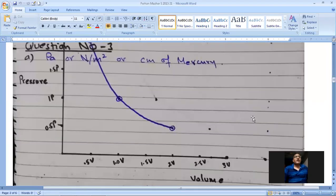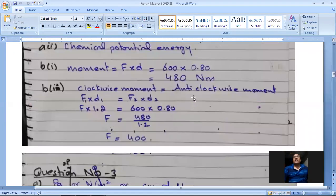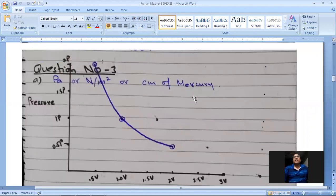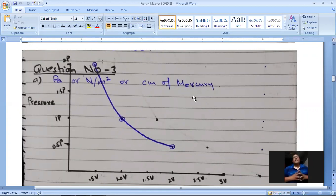Here is the curve on my paper. One point was already given; I plotted two more and joined them with a smooth curve. The result is a hyperbolic pressure-volume curve.